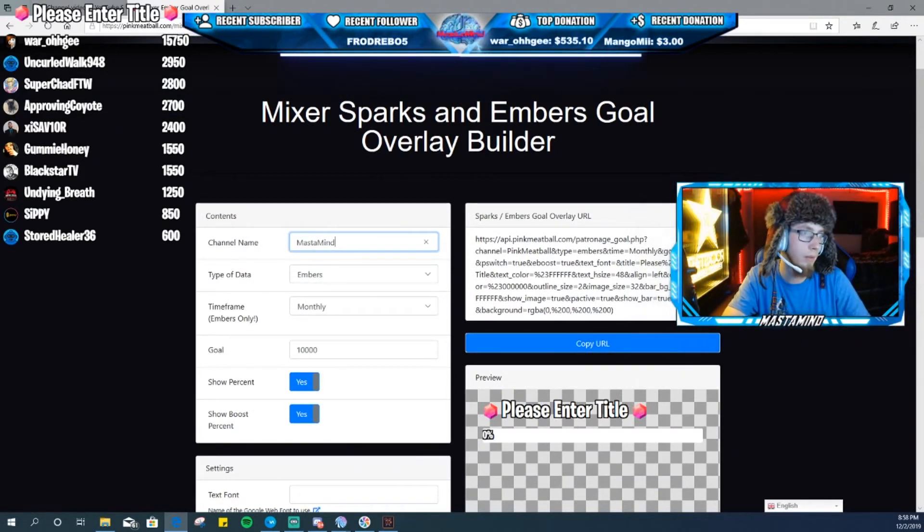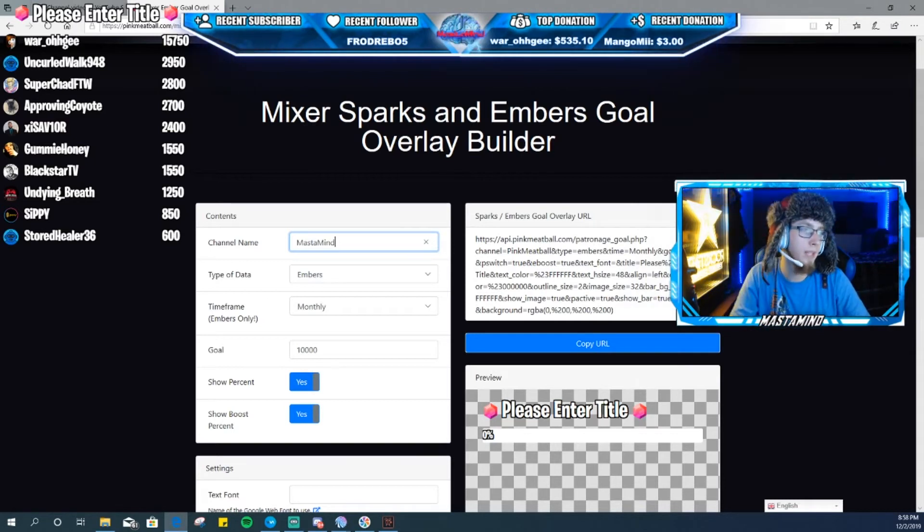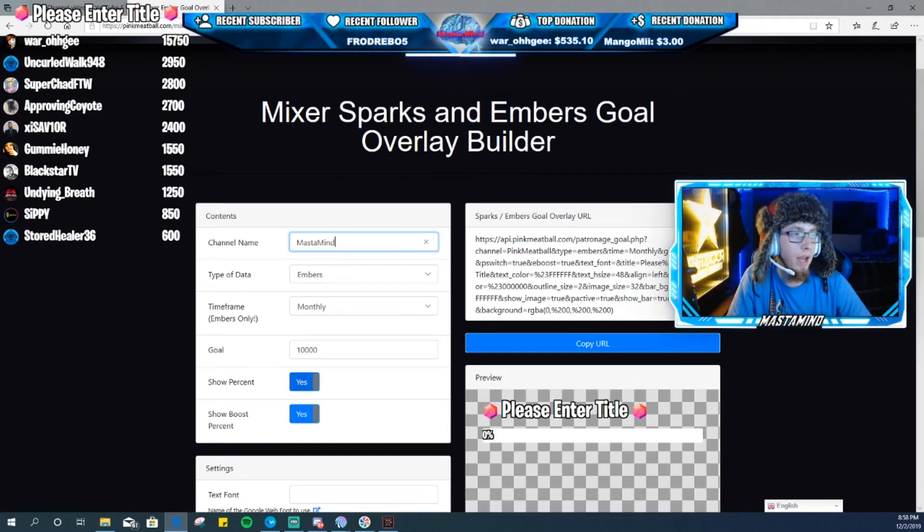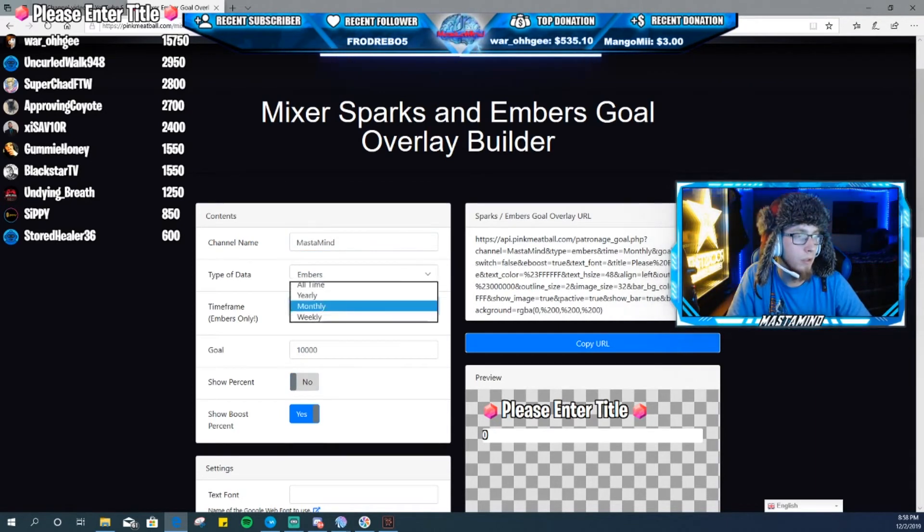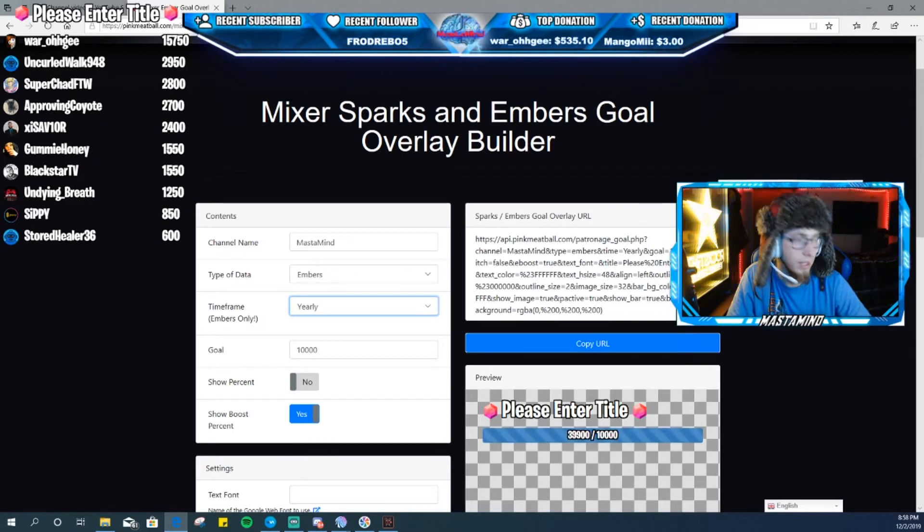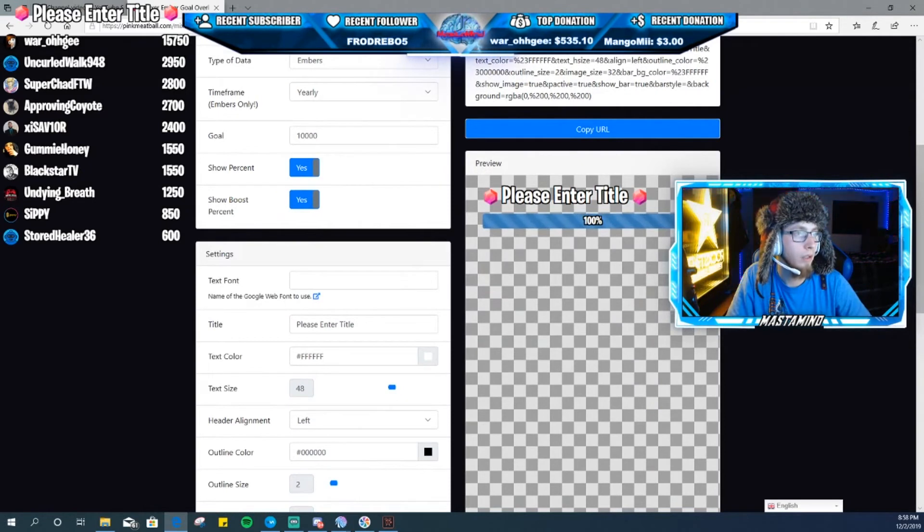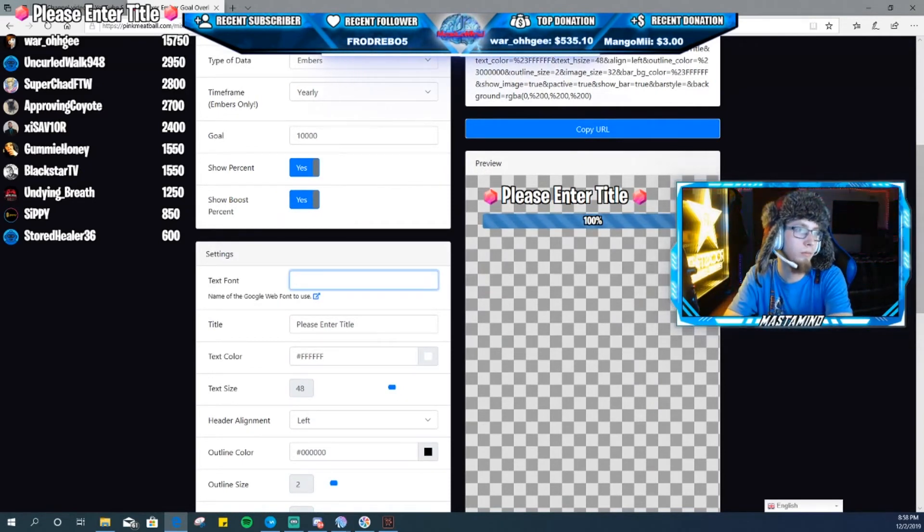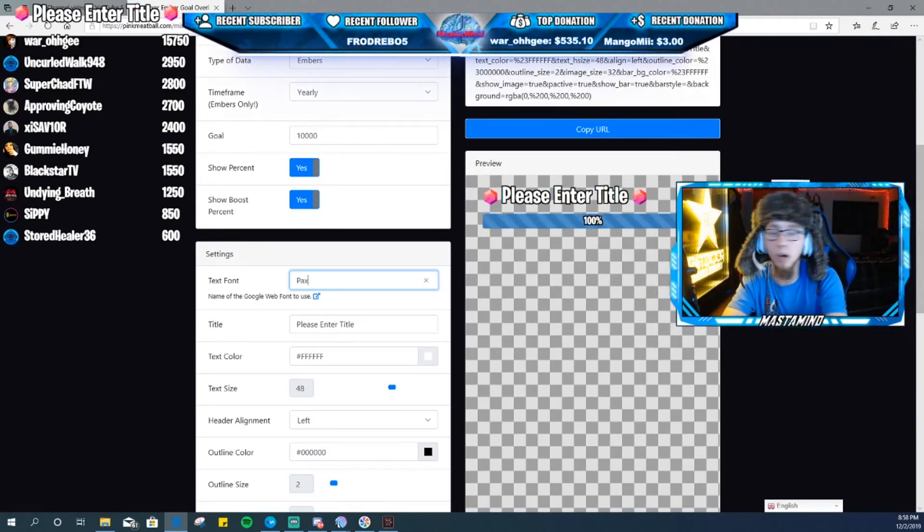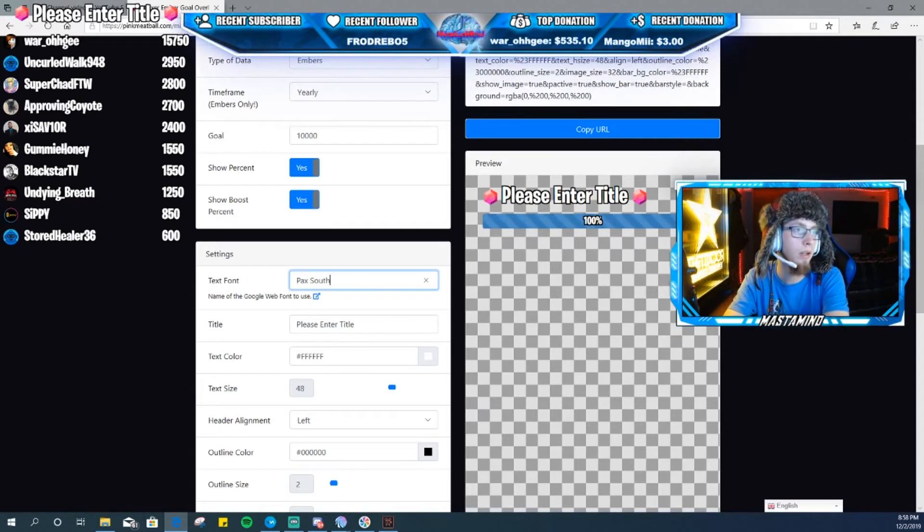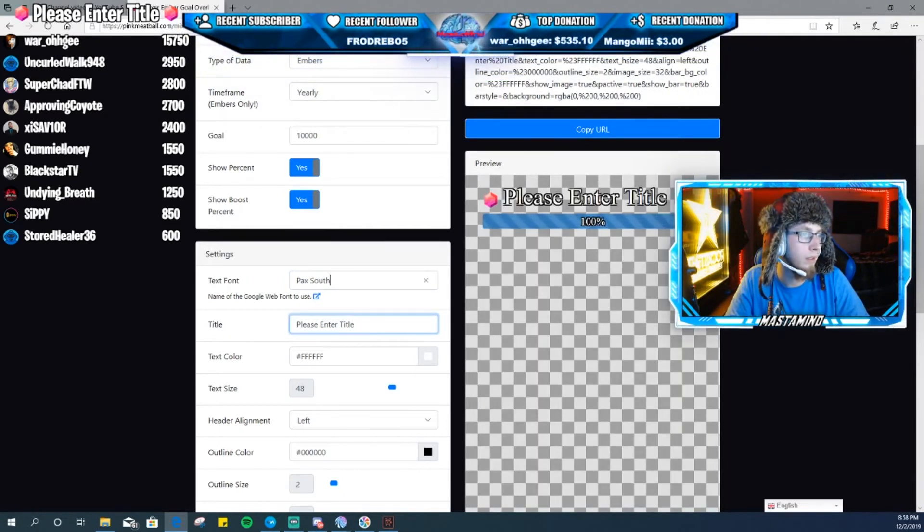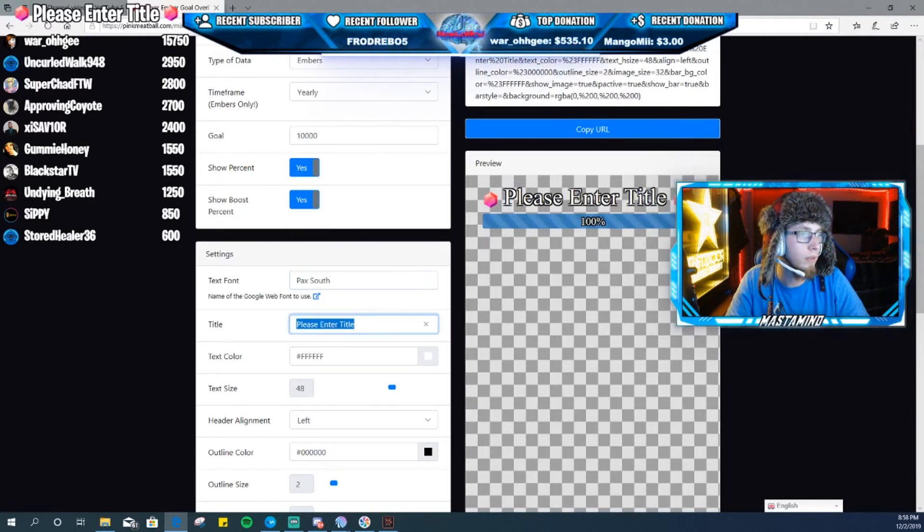You want to type in your channel. You want to do Embers Monthly, say goal, show percentage. I always show percentage, not the actual how many embers because it just kind of gets built up weird. The percentage just shows it a lot better. Text font, so let's say you want to go to Pax South which we already booked the trip. So put Pax South in there. Oh wait no, that's the text font. I guess want to put it in the title.